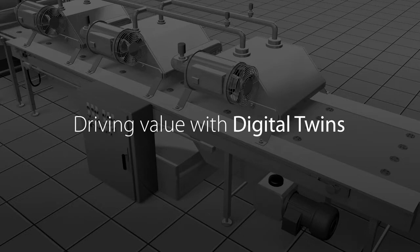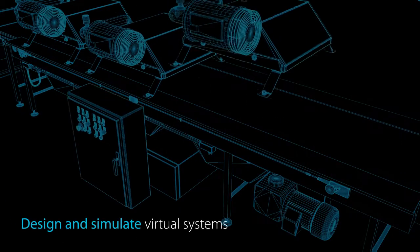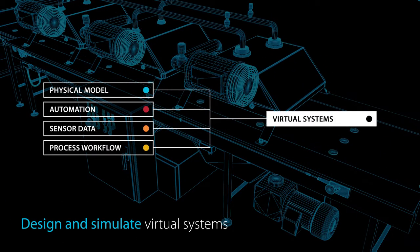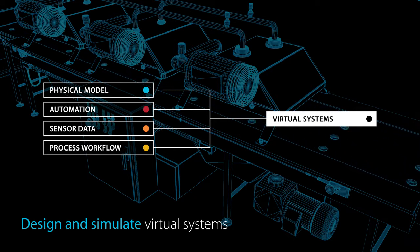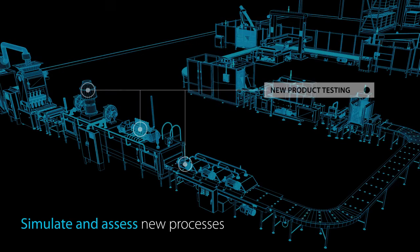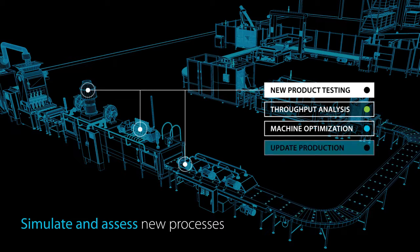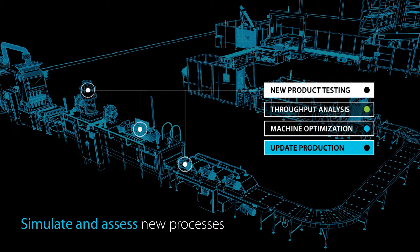When a physical asset, product, machine, component or system exists alongside its digital equivalent, they are digital twins, linked together so that operations and changes in one are reflected in the other.